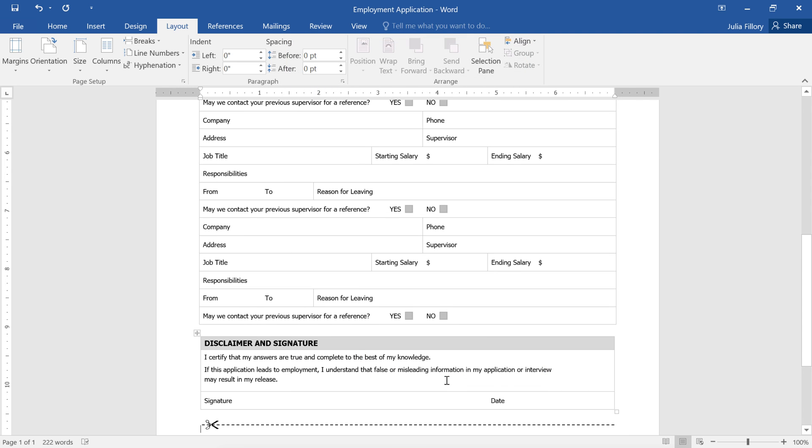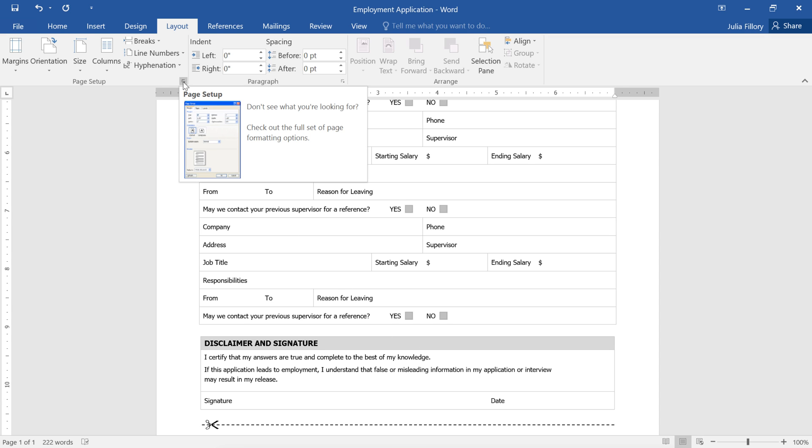Did you notice anything special about the Page Setup dialog box? The truth is, it's not just for margins. It lets you adjust all the layout options that we've talked about in this video. To access it again, click the small arrow in the corner of the Page Setup group.